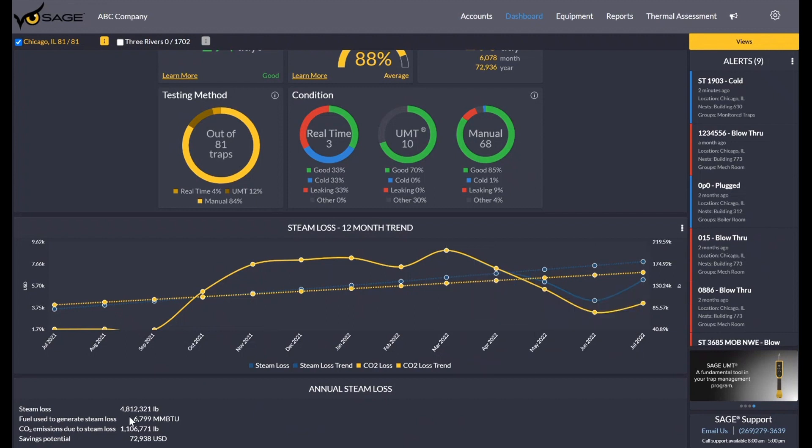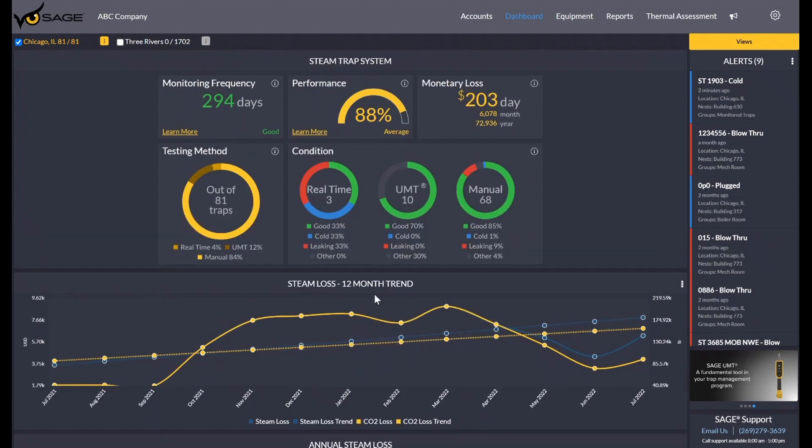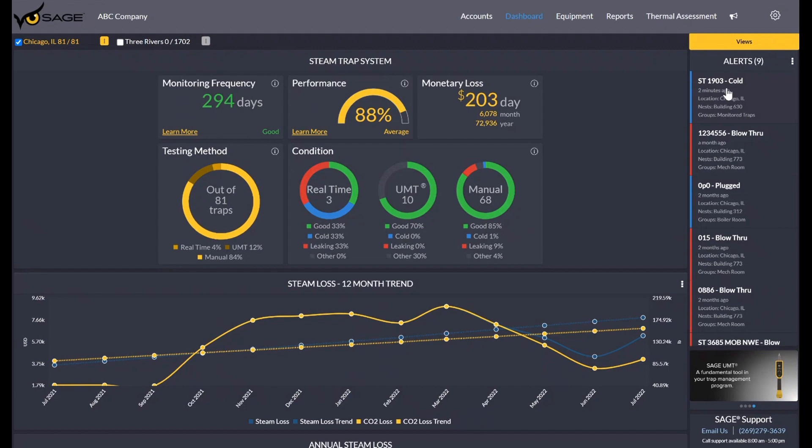At the bottom of the screen here, we can see our annual losses, fuel, CO2, and savings potential if we were to replace all of our failing traps. If you look over here on the right, we have our alerts. This is sorted by the most recent at the top, and it's going to be any time a condition is set to a failed state: plugged, blow through, cold. And again, they're going to be the most recent at the top.